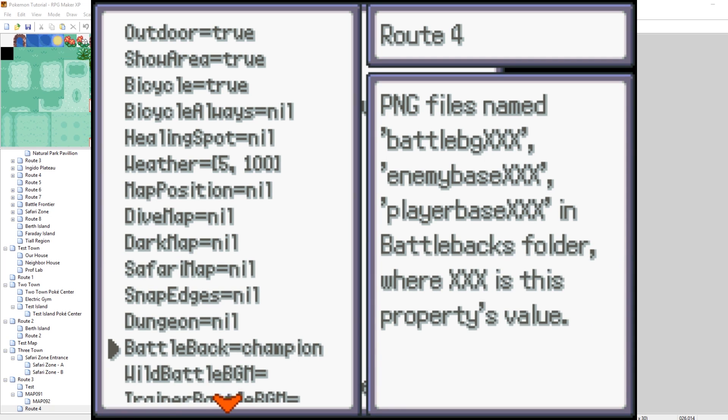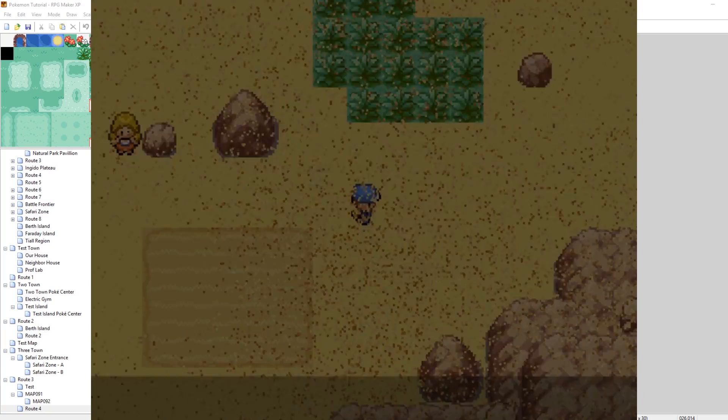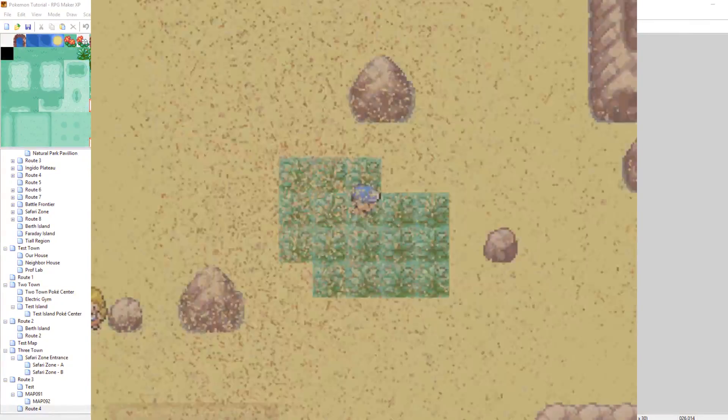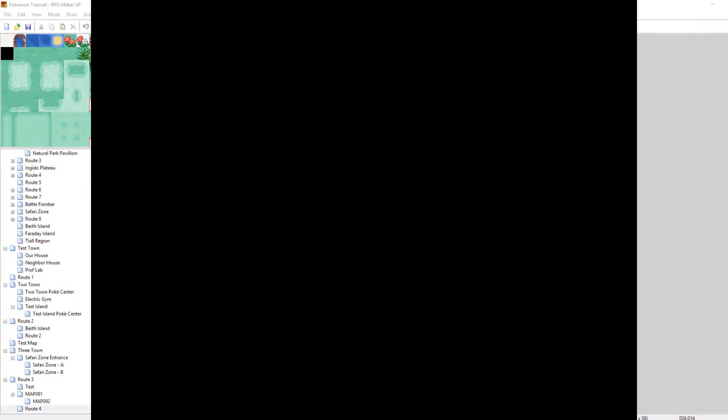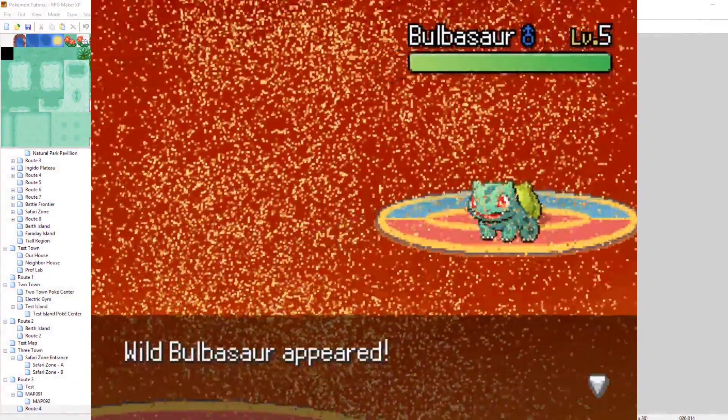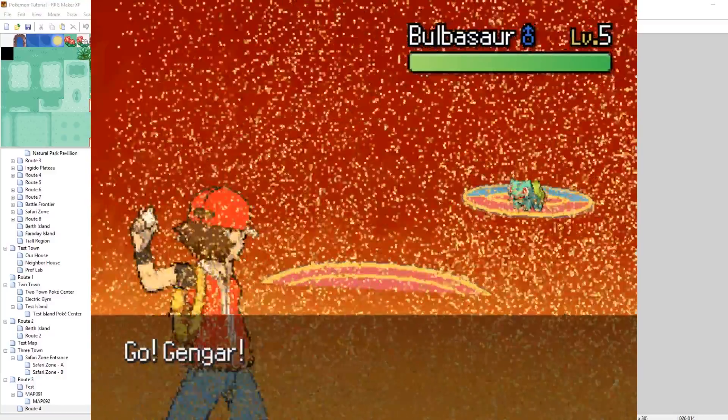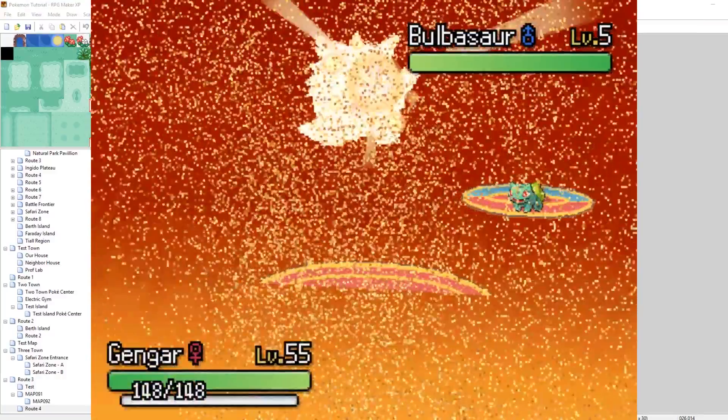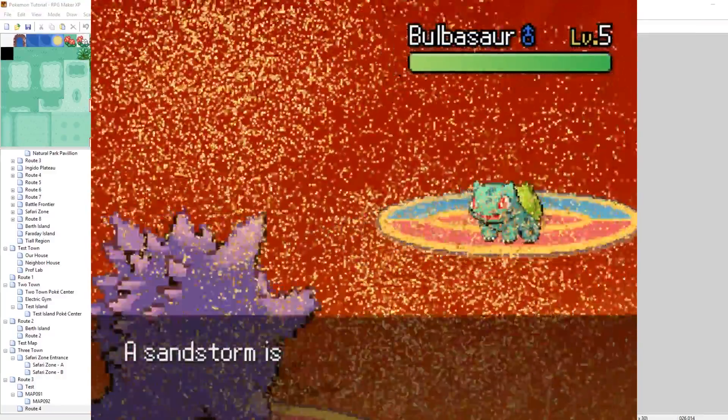There we go. So now that that's been entered, all battles on this map will use the Champion background and have the Champion bases. See, there it is. So it looks kind of bad, especially because there's still a Sandstorm going on. But yeah, and there's the PlayerBase Champion.